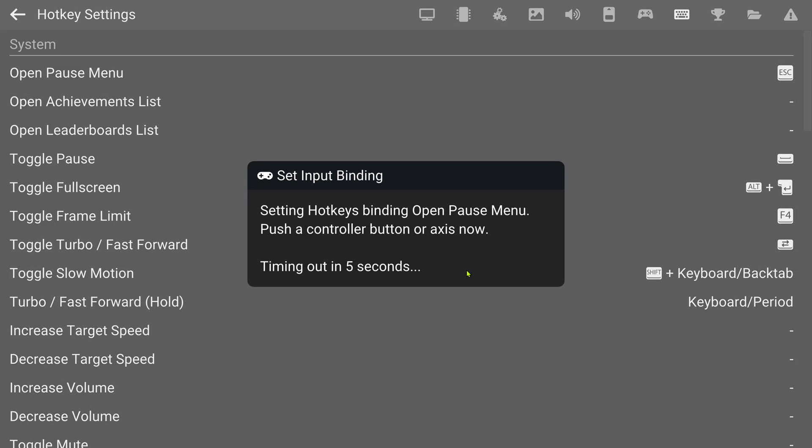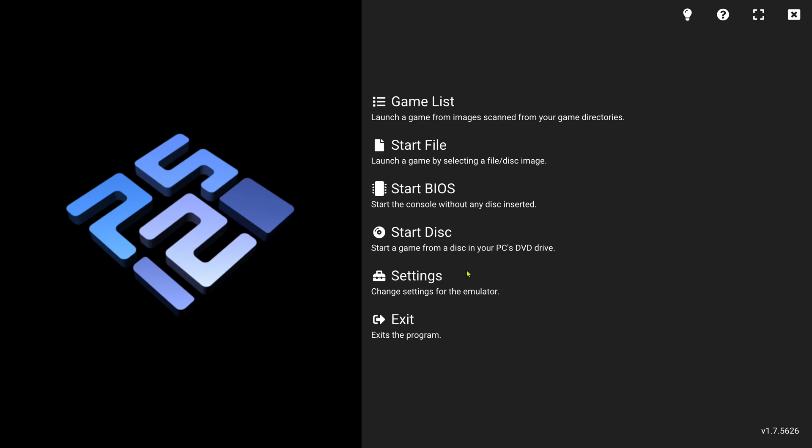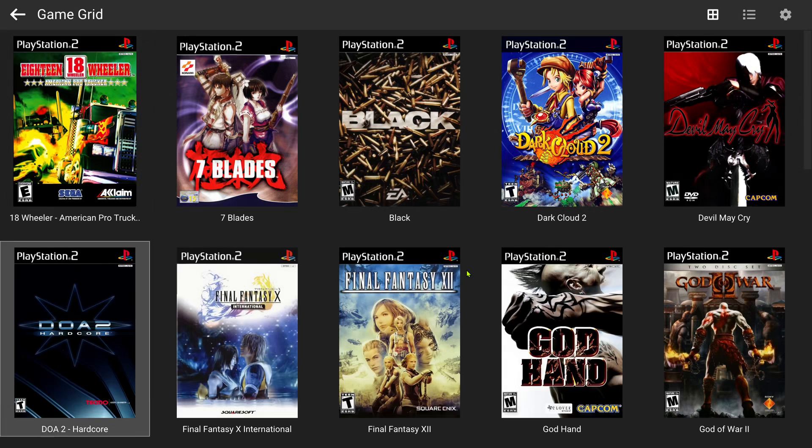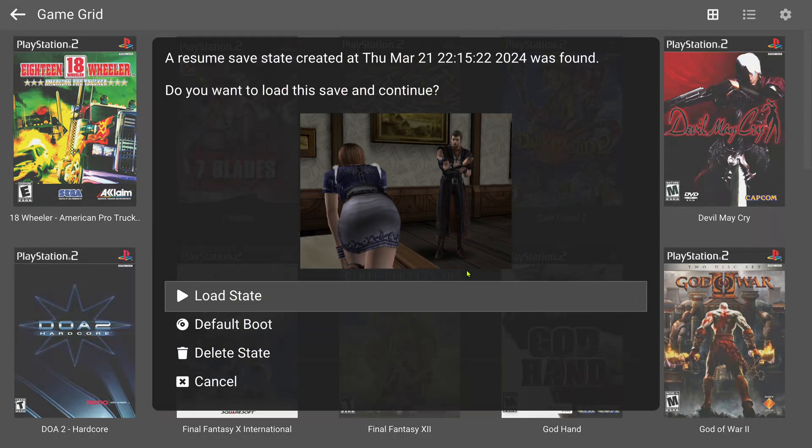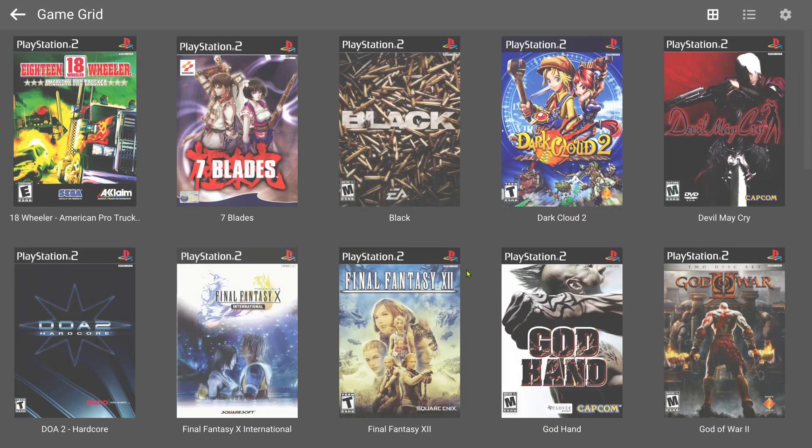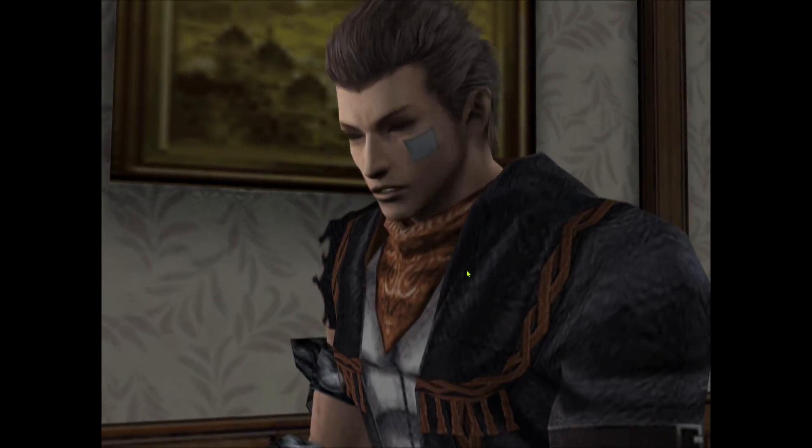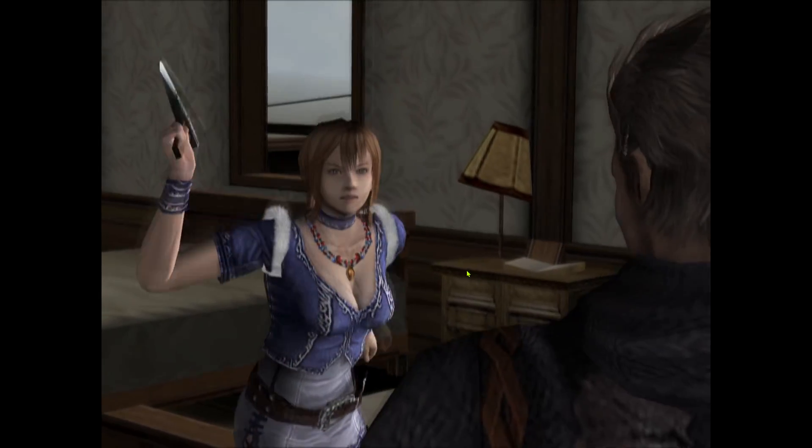Then start the game in PCSX2 and press the pause menu button.